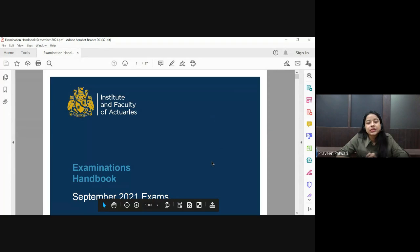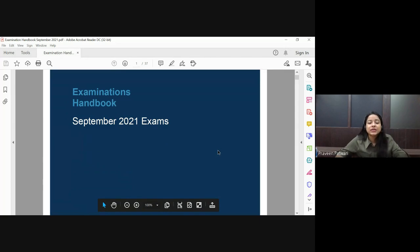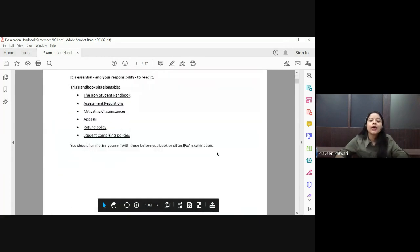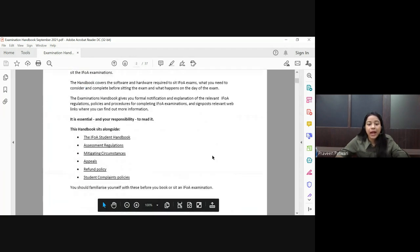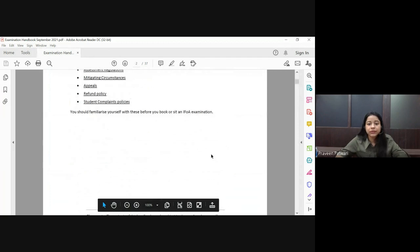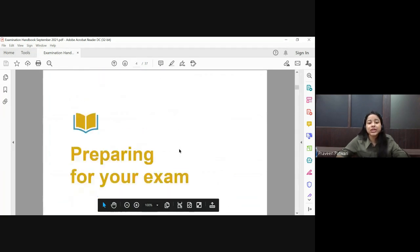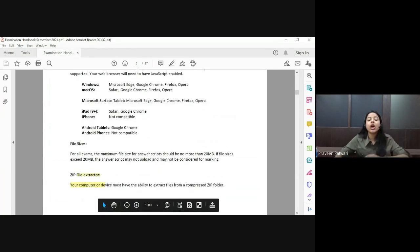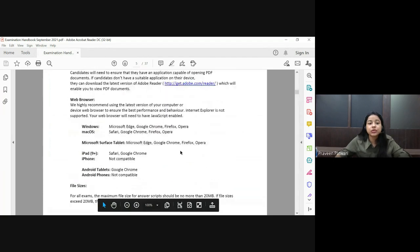Hello everyone. In this session I'll be discussing the important updates which have been released by IFOA for the September 2021 examinations. This handbook was released by IFOA five days back and there are a few important changes which have happened from the previous examination.